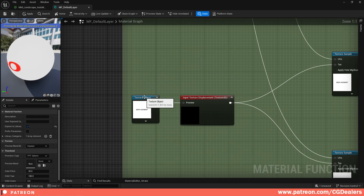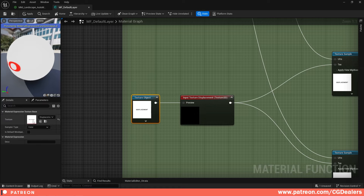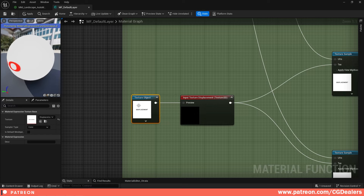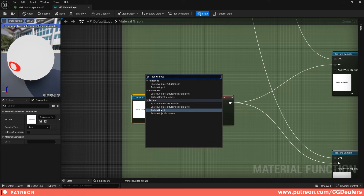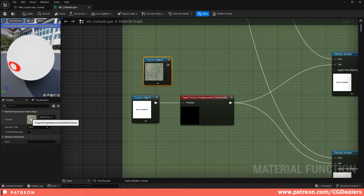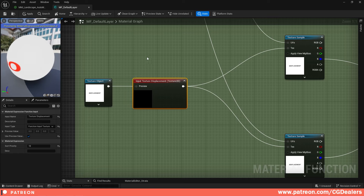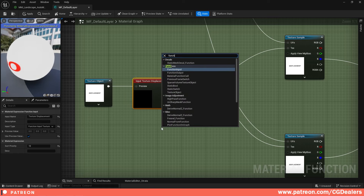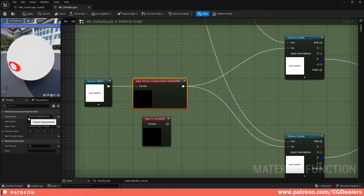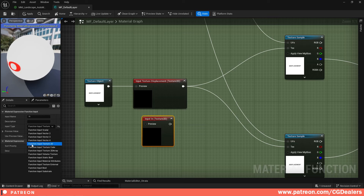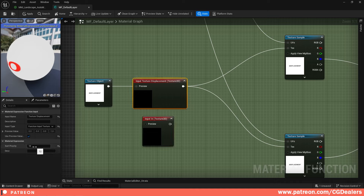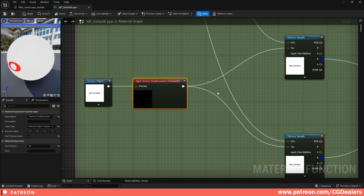For the displacement, you need a Texture Object with the sample type set to Color. Create a placeholder texture — a white texture with text saying 'displacement' — you can make it in Paint or Photoshop. Add a Texture Object node, then add a Function Input node. Name it 'Texture Displacement,' open the drop-down, and select 'Function Input Texture 2D.' Set the sort priority to 12, enable 'Use Preview Values,' and connect your placeholder Texture Object to it.